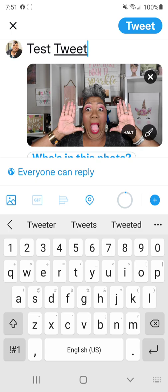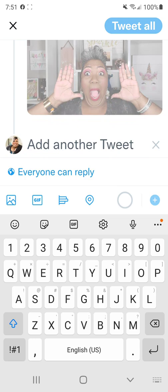So the first tweet is done, but before you move on, instead of hitting tweet at the top right-hand corner, which is what we would normally do, you see across the bottom a menu with the photo image, GIF, and all of those faded in the background. Look to the far right and see this plus sign — you want to click the plus sign and it says 'add another tweet.'